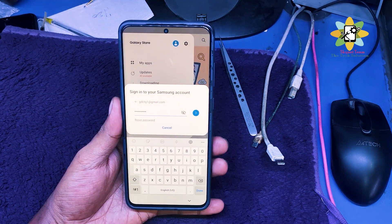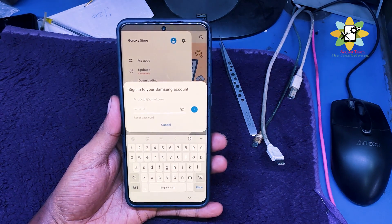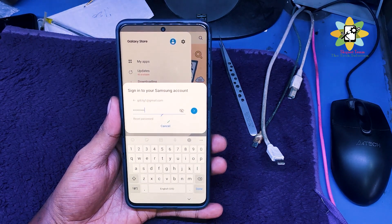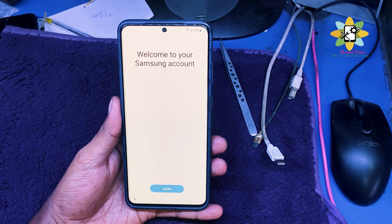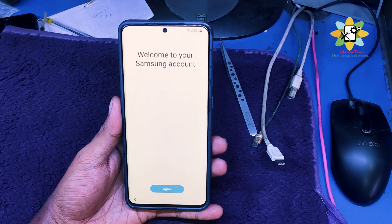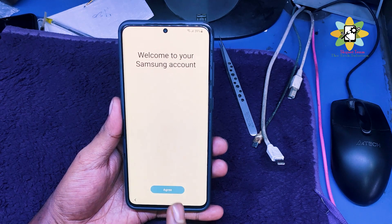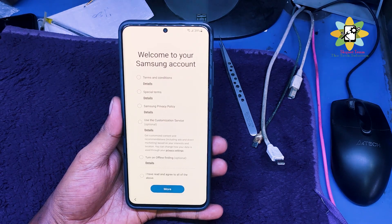I am putting my password here and filling in the credentials. After that, this will ask me to agree to the terms.